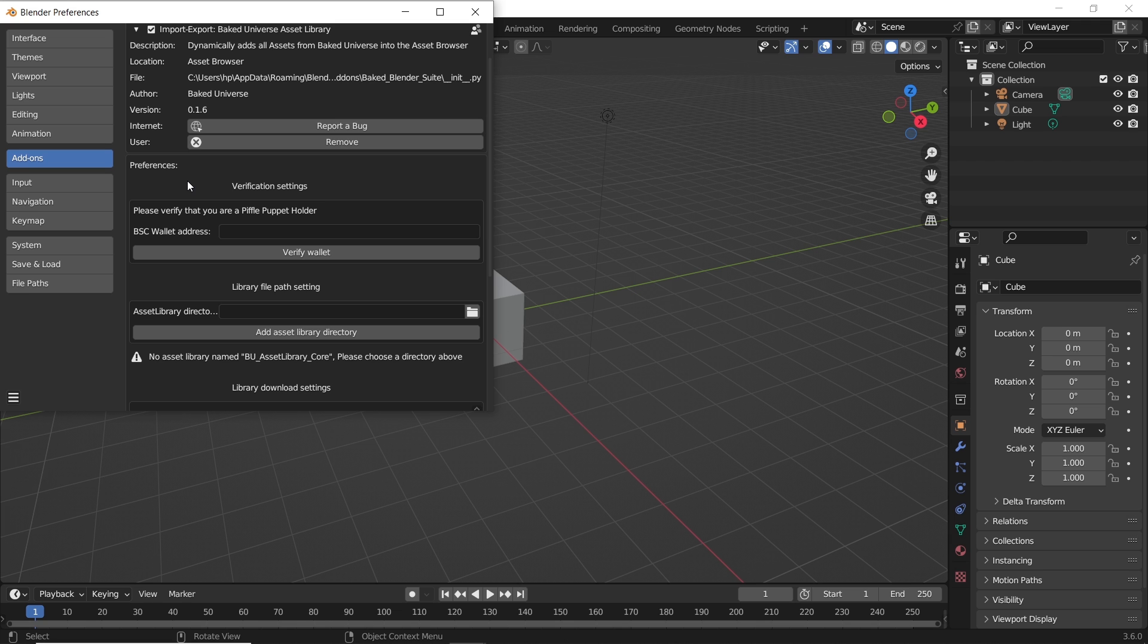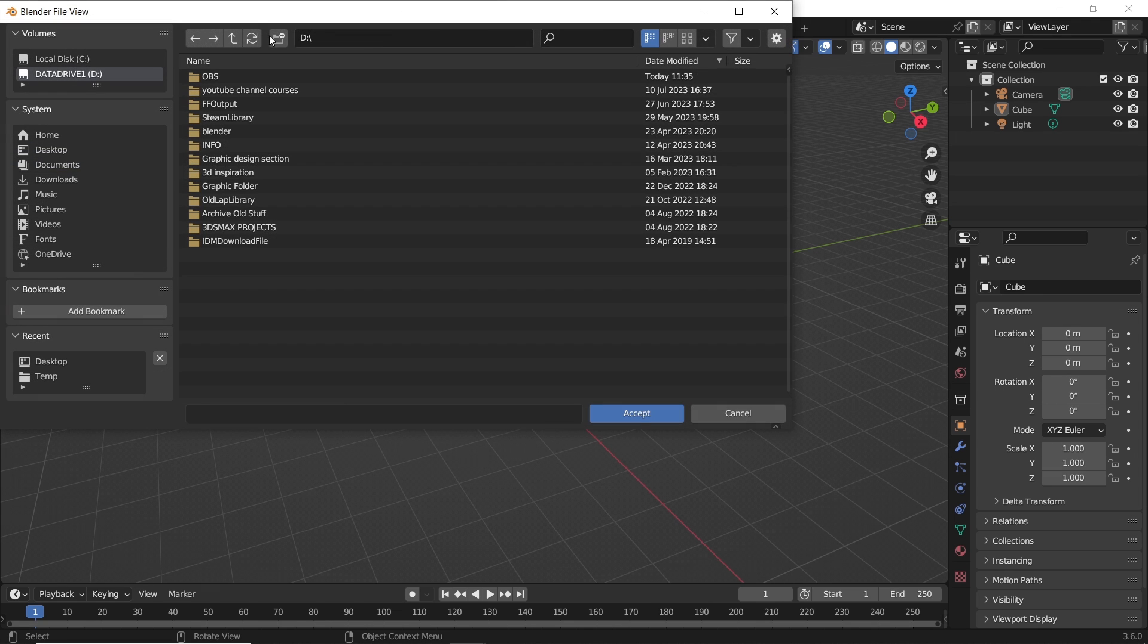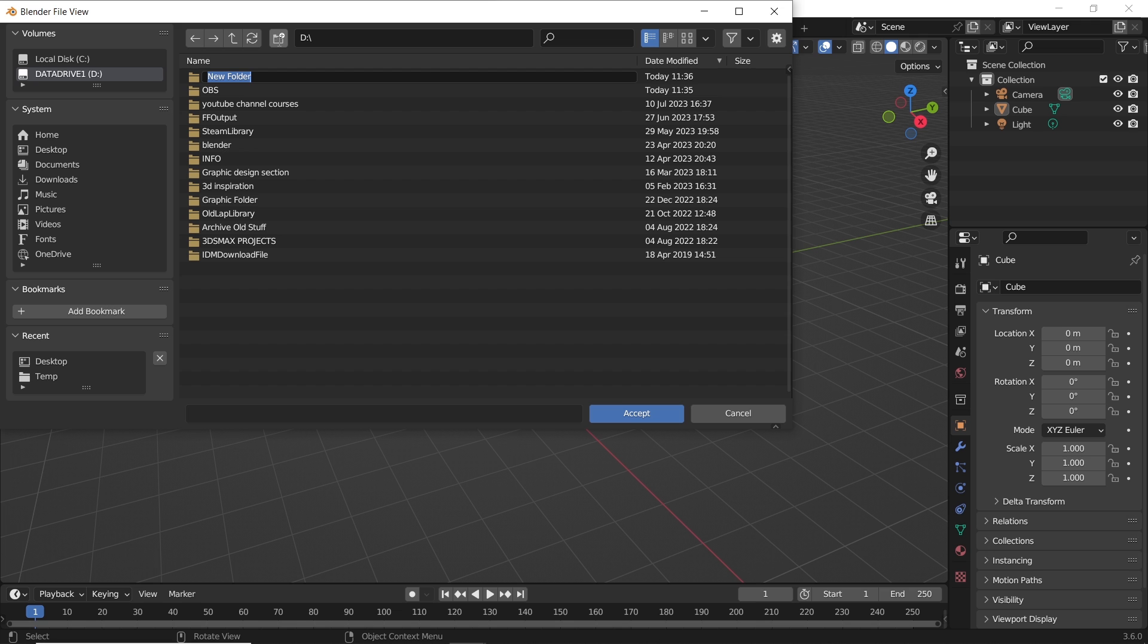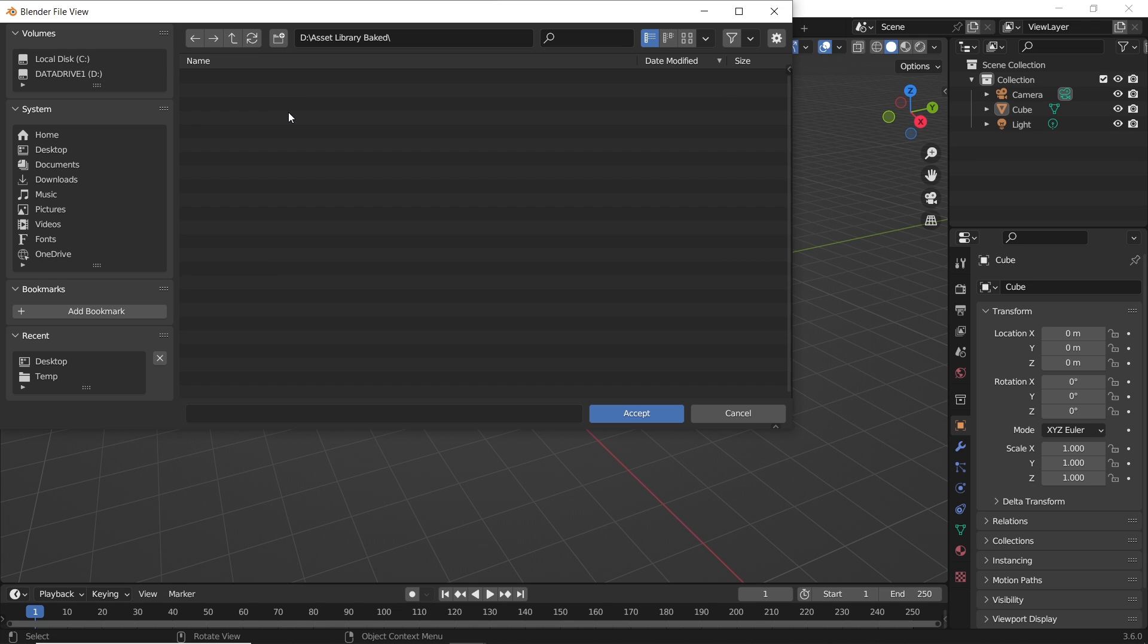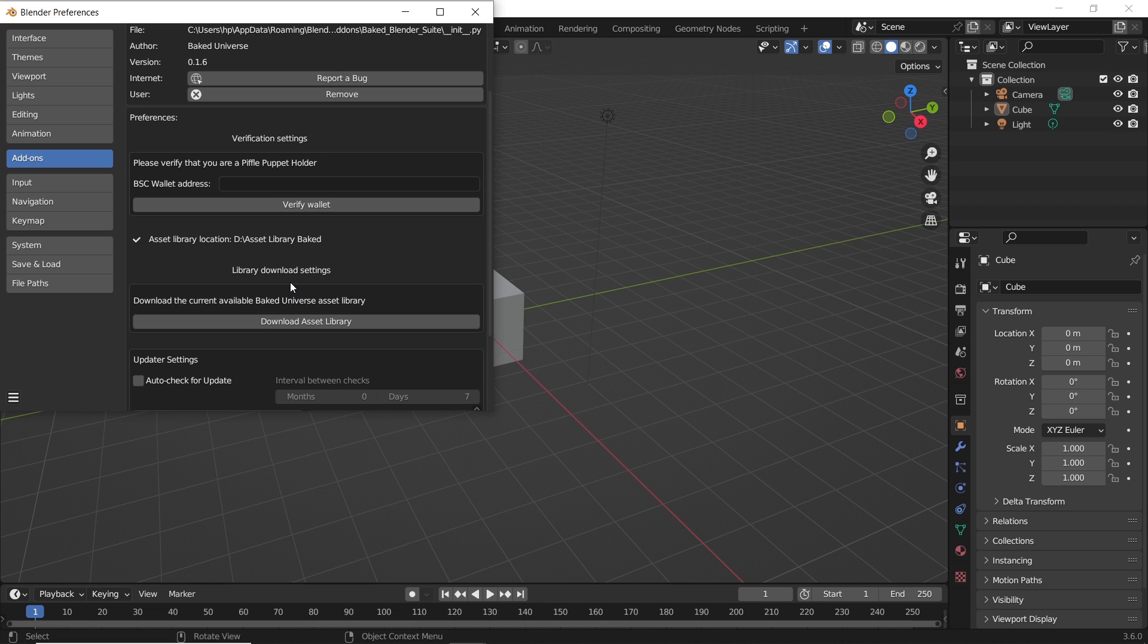The verification field is not needed, so skip it and head to assigning the library location. You can choose any location on your machine and make a new folder, add that as a library destination to download the assets.